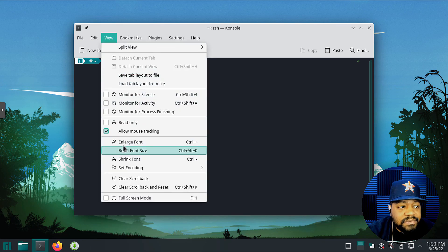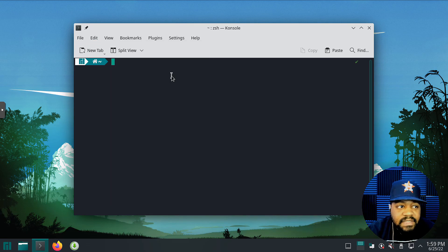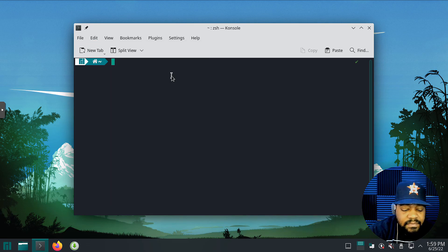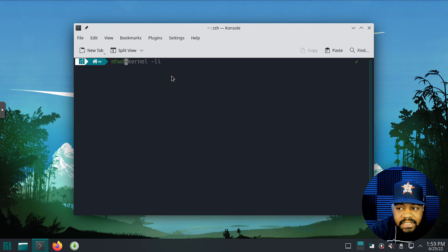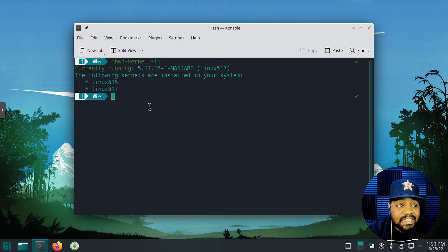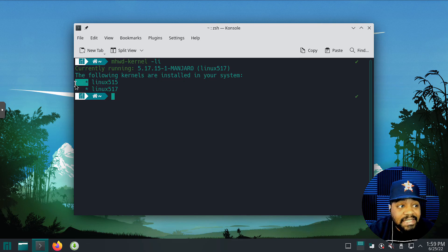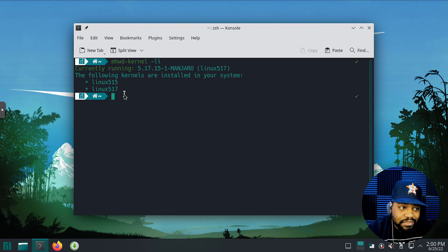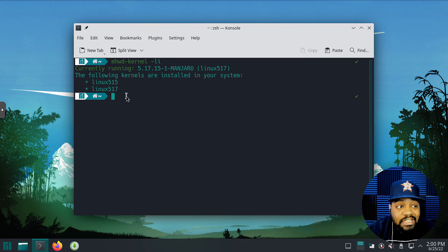Let's zoom in the font so you guys can see better. Let's type `mhwd --kernel -li` — and as you can see, we are now running kernel 5.17. And because I left off the `-rmc` option, the old 5.15 kernel is still there to fall back to. We've got the kernel we wanted installed and actually running on the system.